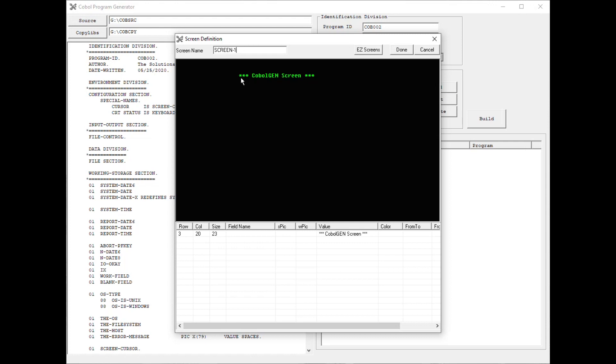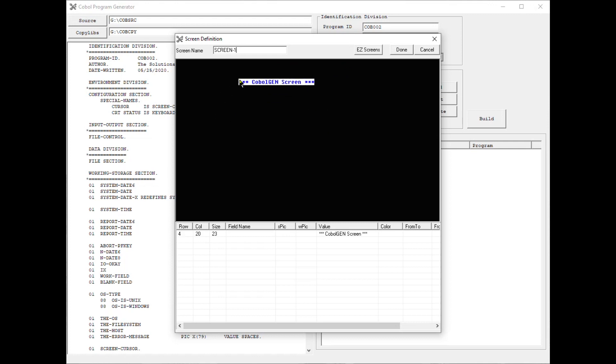Now to reposition this literal, all you have to do is place your mouse over the literal, left-click and hold the literal, and then use the mouse to position it wherever you want it to go. So I'm going to try to center it as good as I can.